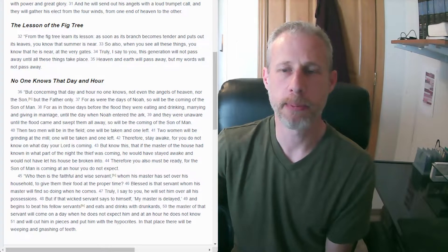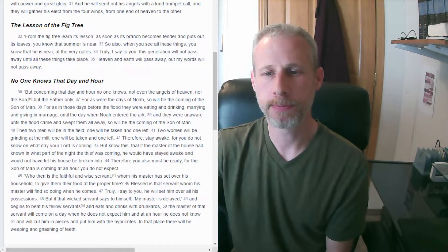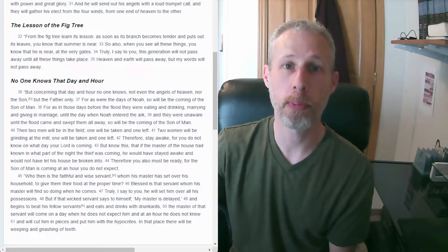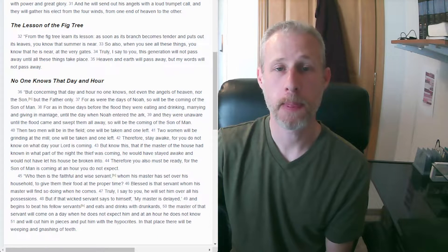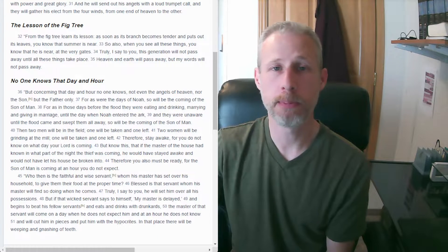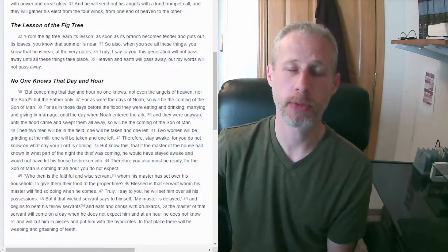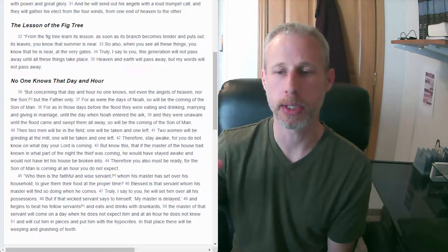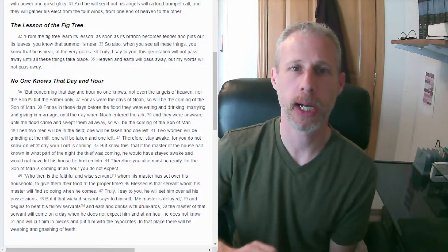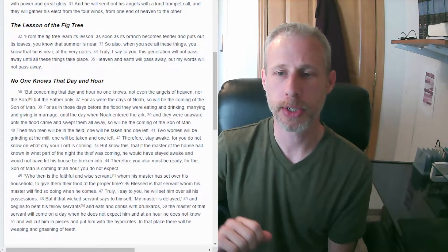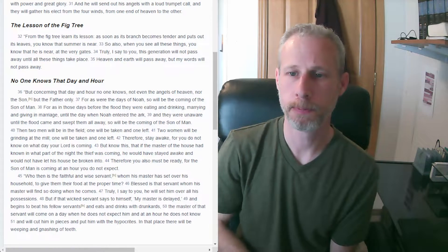Welcome everybody to Bible Bites. I'm Pastor Dan. We are reading through the Bible one small bite at a time. We've been in Matthew 24 for the past handful of videos. We're going to continue down that path in verse 32 today.